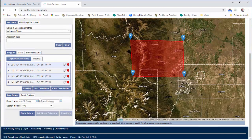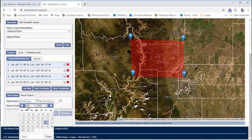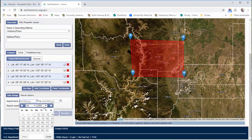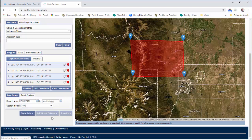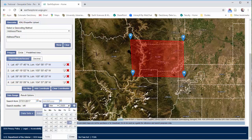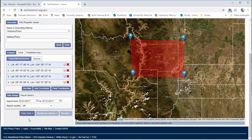You might also want to pay attention here to the date range. If you're looking for something from a relatively brief window of time, you might want to change this. So let's say I'm looking for things from July of 2017 — maybe July 1st, 2017 through the end of that month. So I've got a one month time span here.